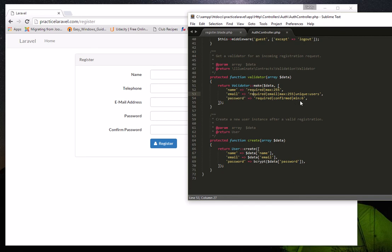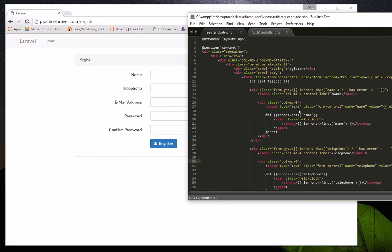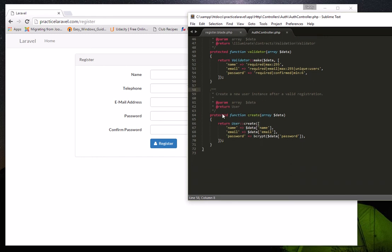The validator function validates whatever values are forwarded to the controller for name, email, and password. If validation fails, it returns an error — and in our view we have a section that displays any errors returned by the Auth controller. Below that, the create function handles user creation: once all validations pass, it stores the values into the corresponding database table columns.